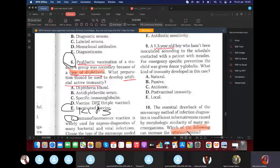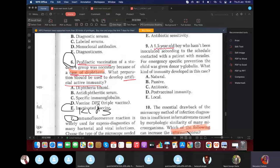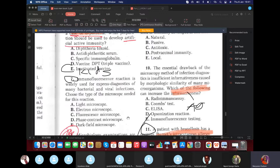DPT is given during routine childhood vaccination. Additionally, a vaccine takes 3–4 weeks for the body to develop a proper immune response — so if there is already a diphtheria case and you give DPT, the patient could die before immunity develops. That's why we give the diphtheria toxoid first to neutralize the toxin immediately.